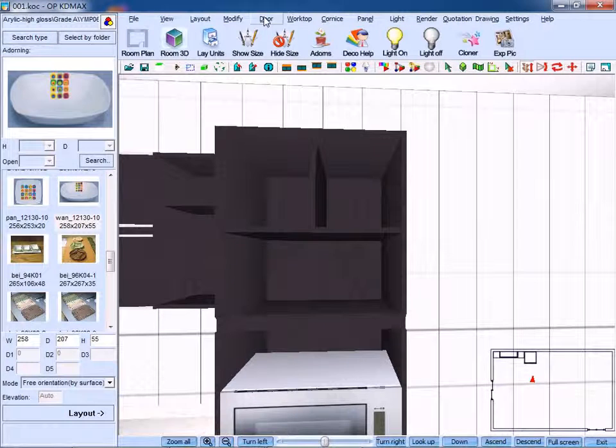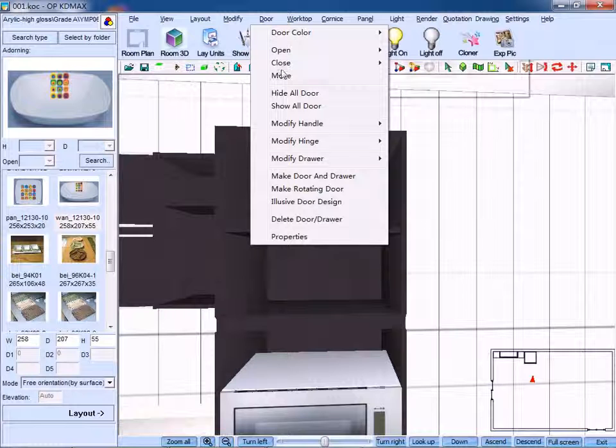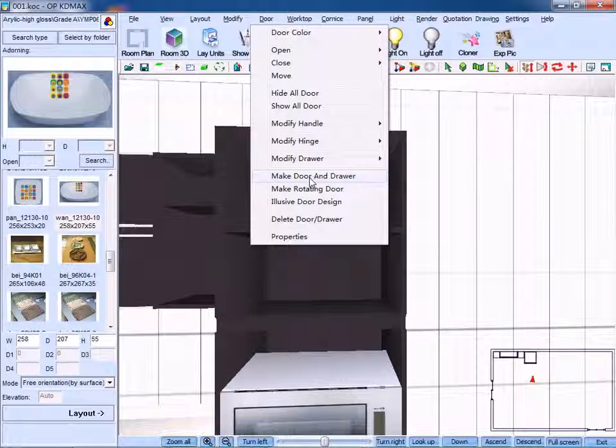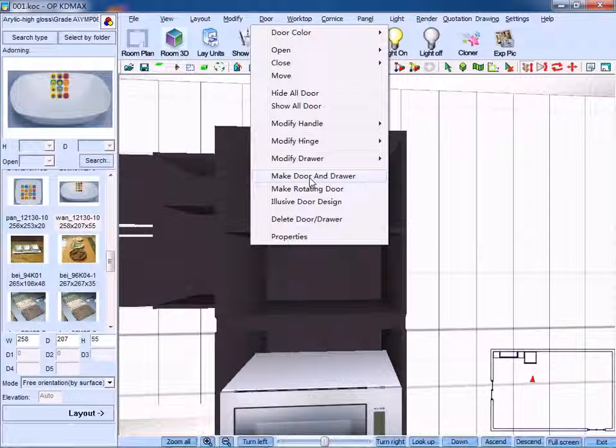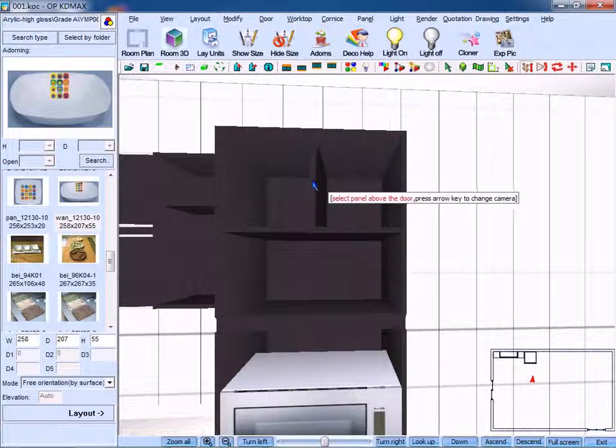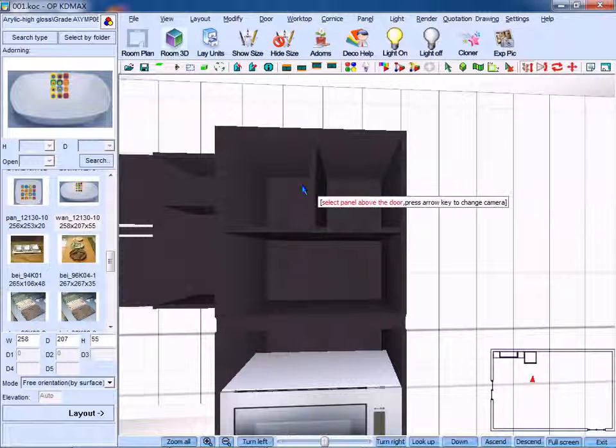Next, click make door or drawer. Select panel above the door.